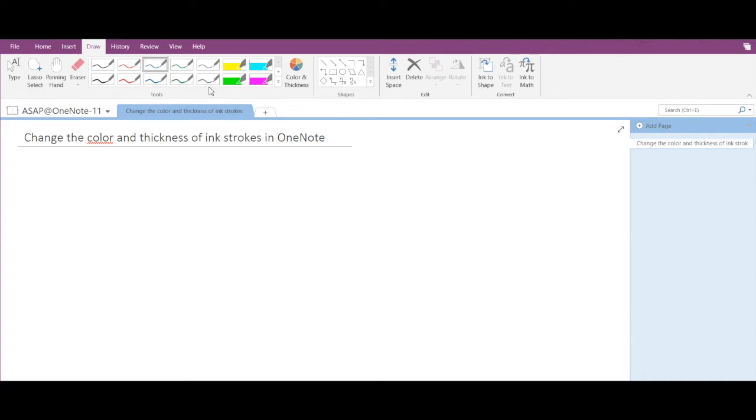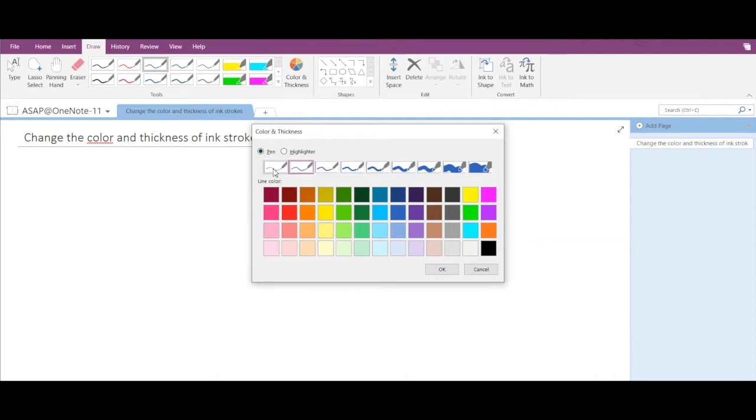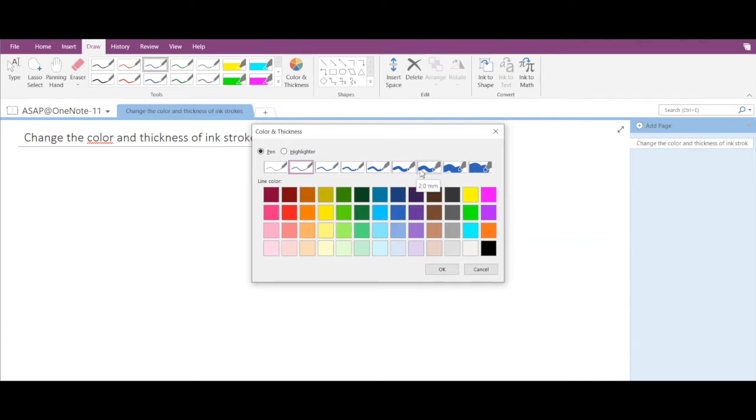Now to the right you can see Color and Thickness. If you click on that, then in this pop-up you can select either a pen or a highlighter. Then below that you can select the thickness of your pen or highlighter, so we have got 0.25mm, 0.35mm, all the way up to 5mm. So let's select 2mm.